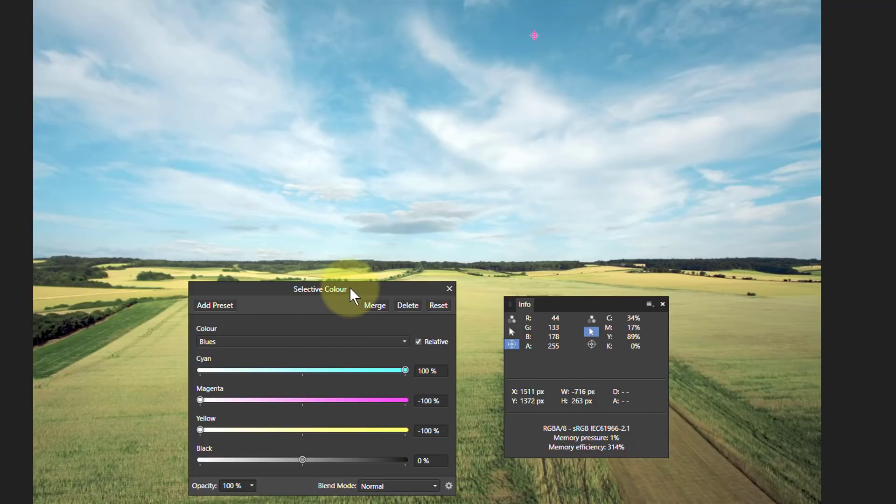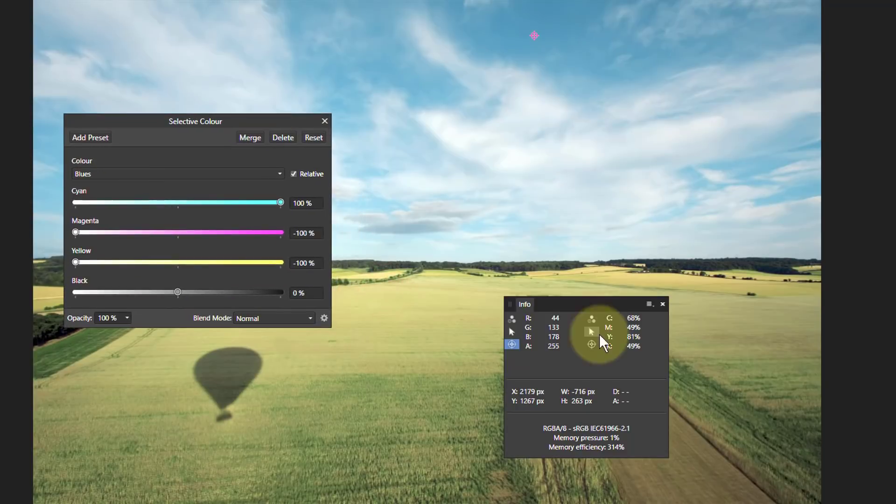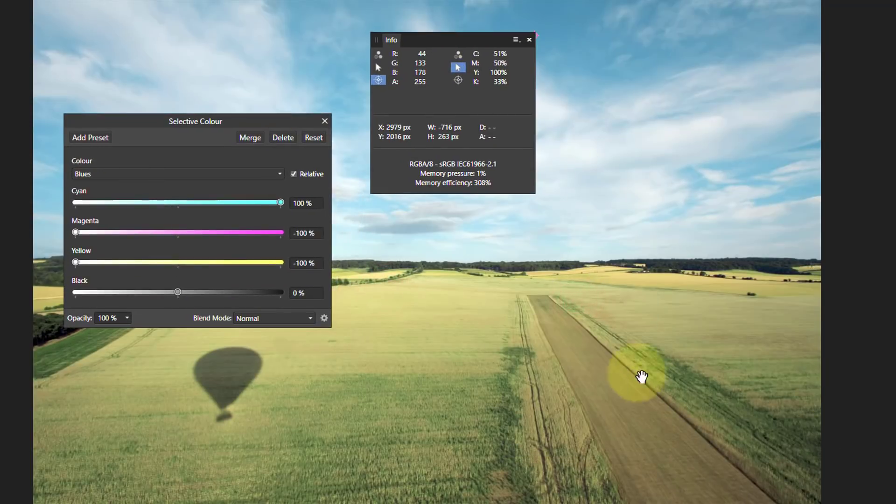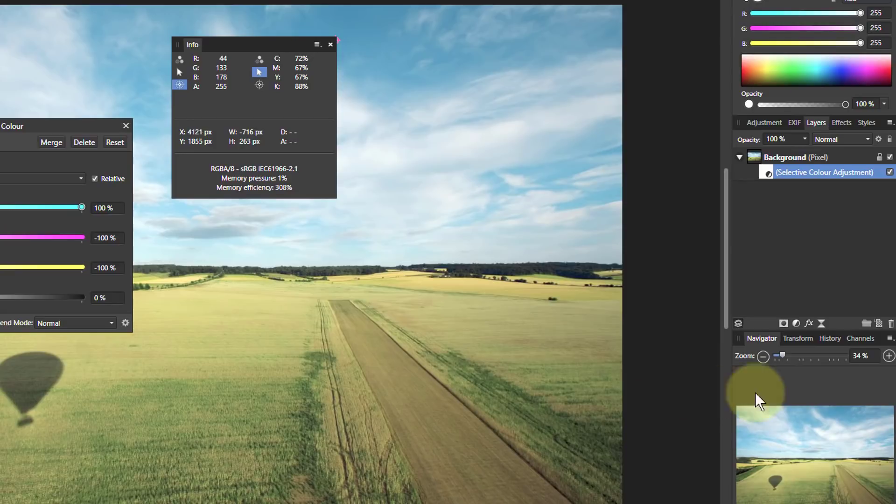So we can control it in a number of different ways like this. Let's do one more thing here. In fact, what we'll do is this bit here, see it's gone a bit yellow. So let's turn that back again.